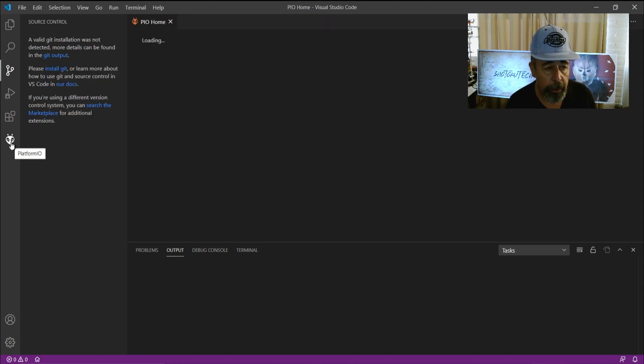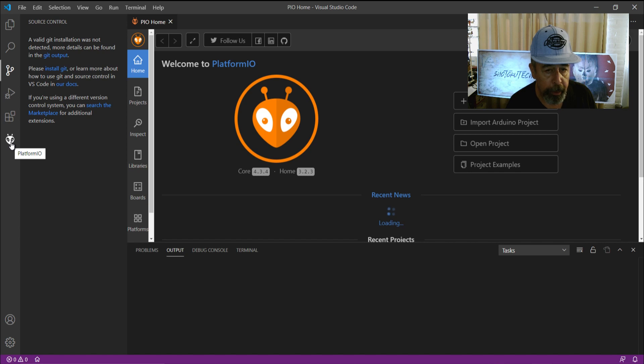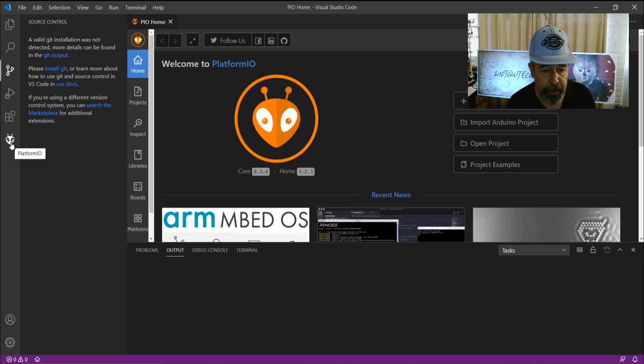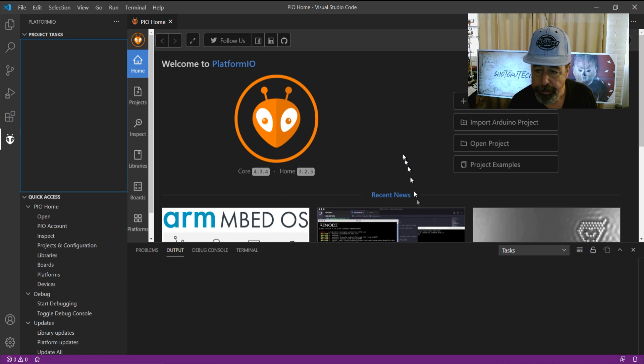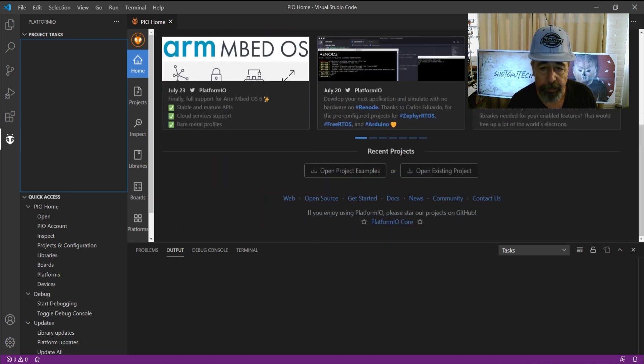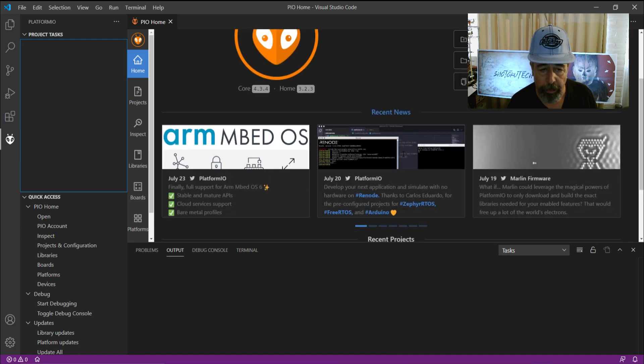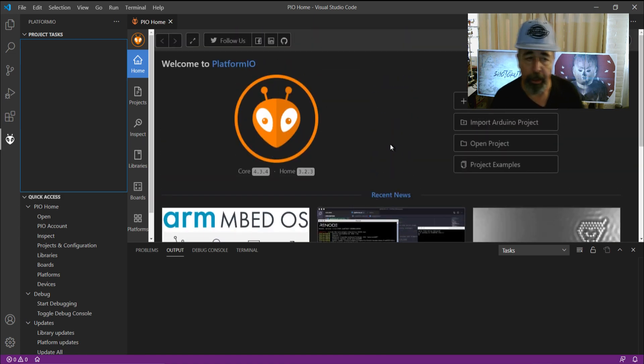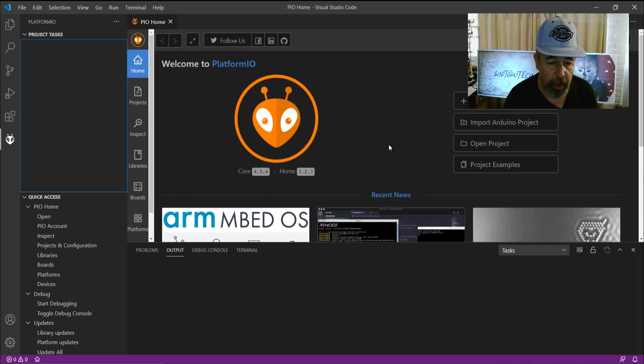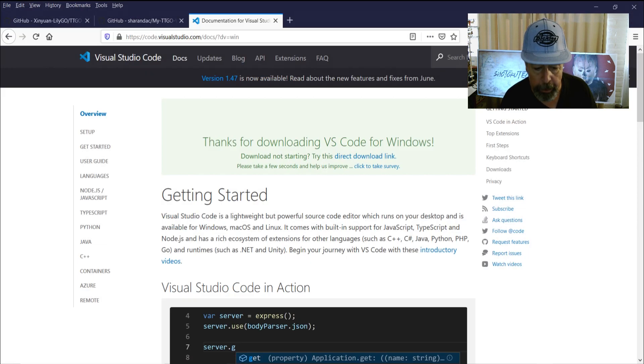This is the Platform I.O. icon. It's the extension that's been added to our interface here. All sorts of information on how to use it. And of course, you know me, I'm not going to read the instructions. I'm going to go right back here.